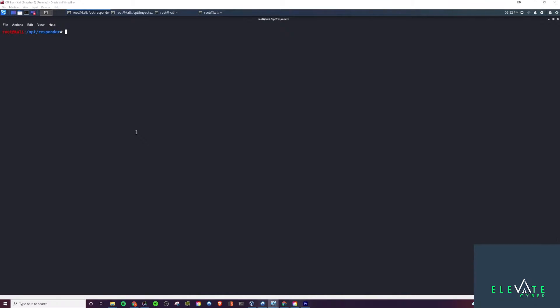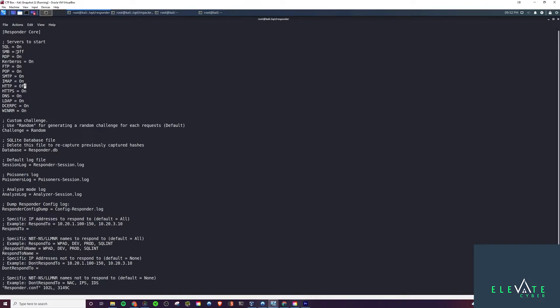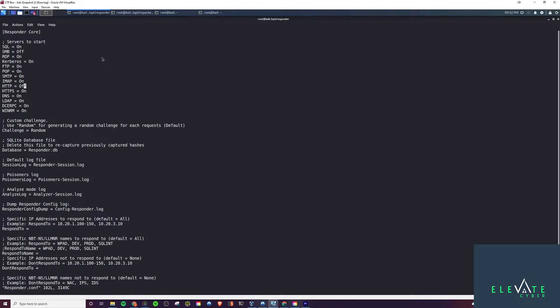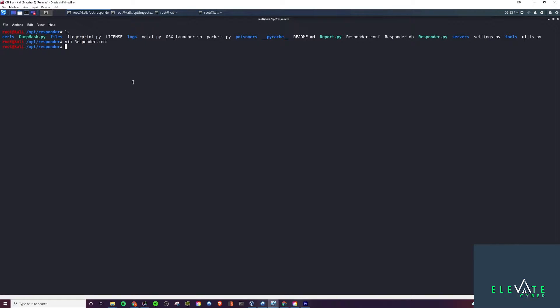The way we do that is pretty similar to the last video. We'll be using Responder, but we're going to make some changes to the configuration file. We're going to edit responder.conf and turn off SMB and HTTP because we don't need these servers to start. We're actually going to be using an Impacket tool called ntlmrelayx to do the second part. Responder will do the initial part and then relay it to the target server, use those credentials, and try to dump the SAM, which is basically like the /etc/shadow file for Windows.